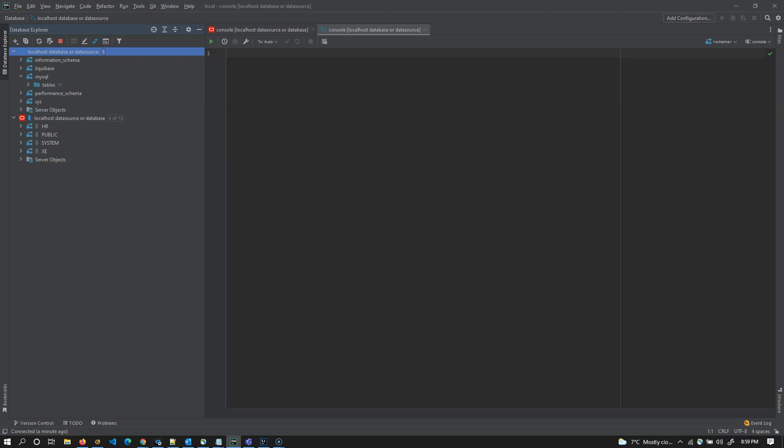So currently schema is group of tables. Database is group of schemas. That's all from my side. Thank you.